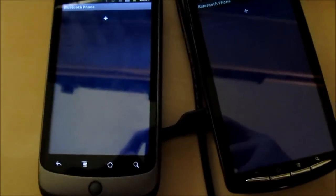First off, both phones need to be paired. This can easily be done from within the app.